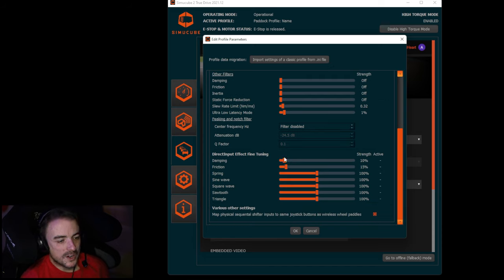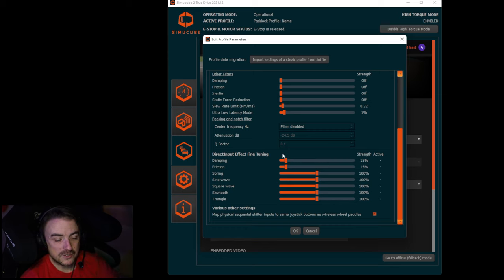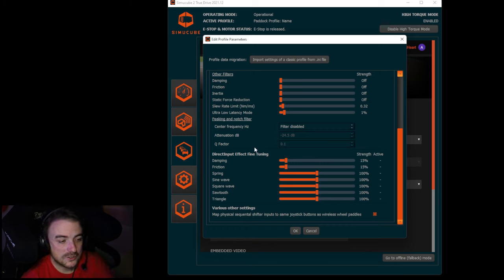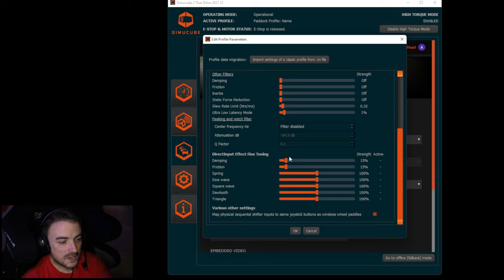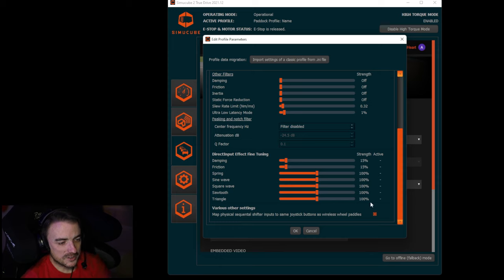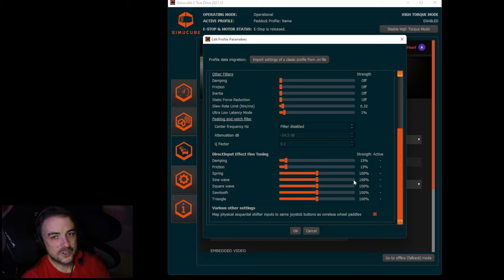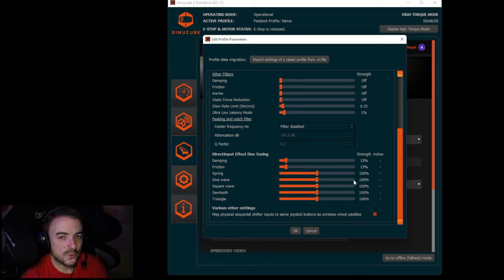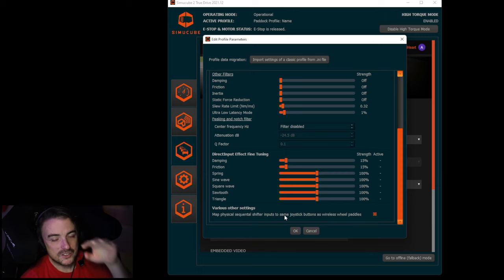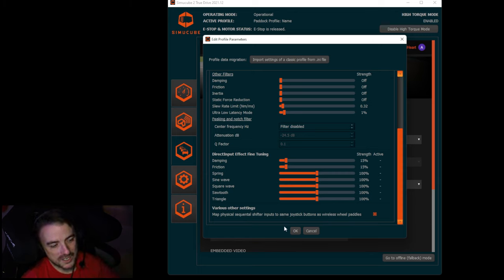For the rest of the spring, sine wave, square, sawtooth, triangle, and without an oscilloscope I can't properly show you what all of those are doing. Just leave those at the default 100 settings and you'll be good to go.